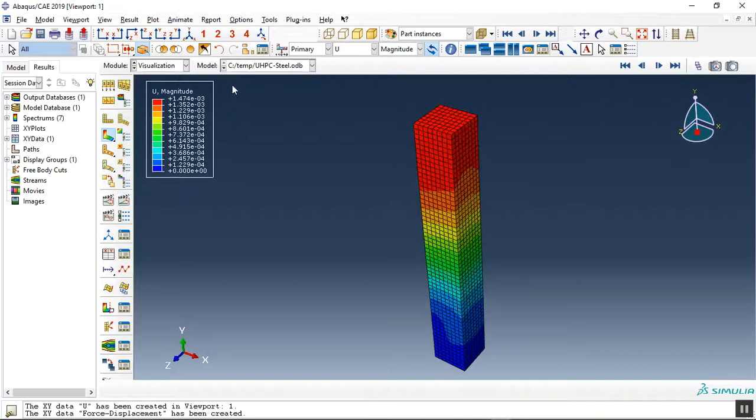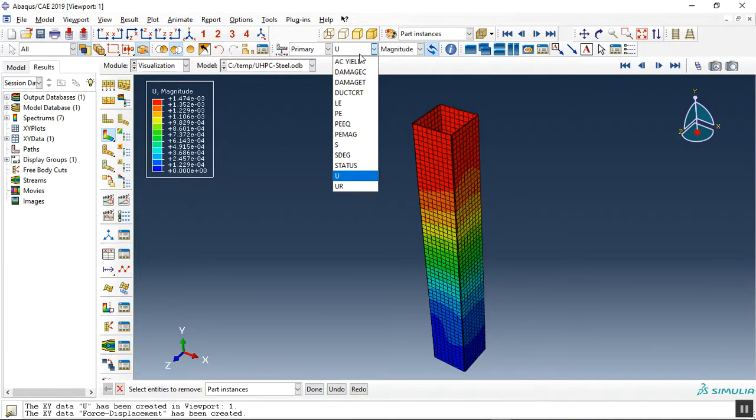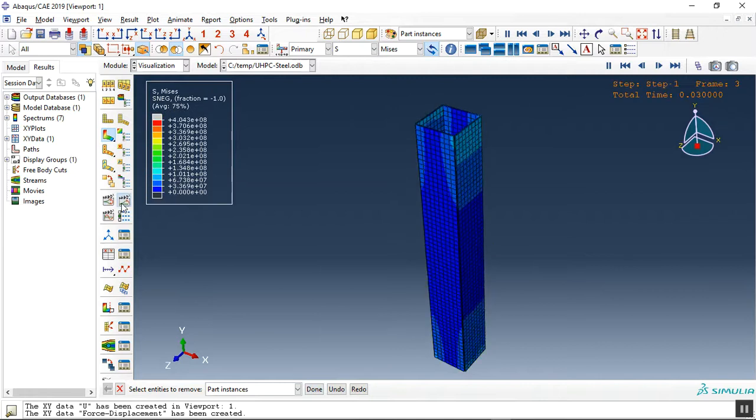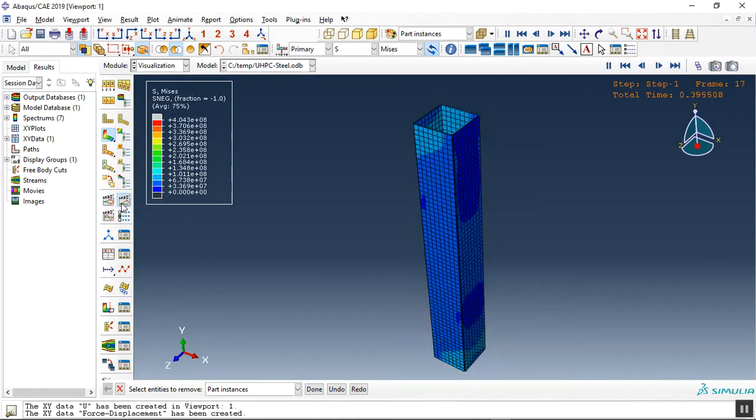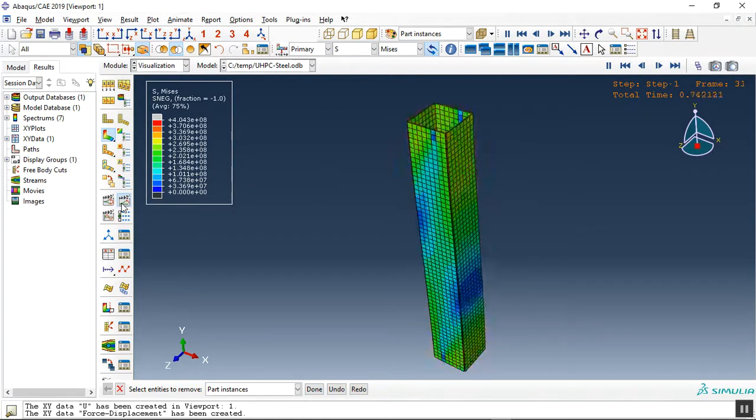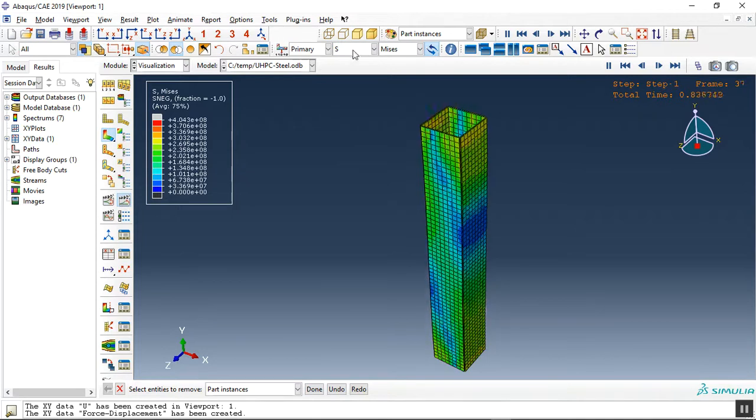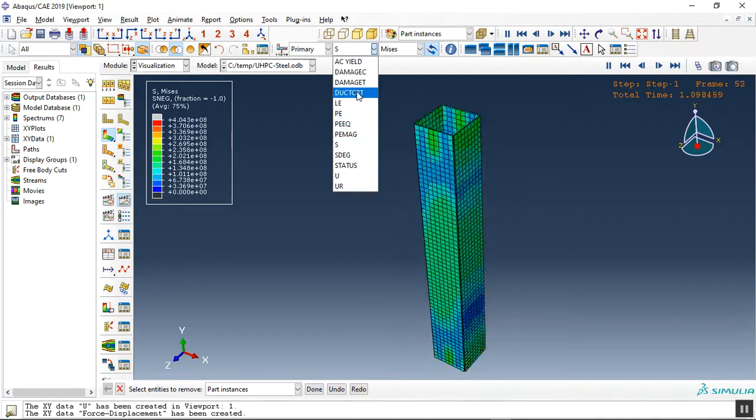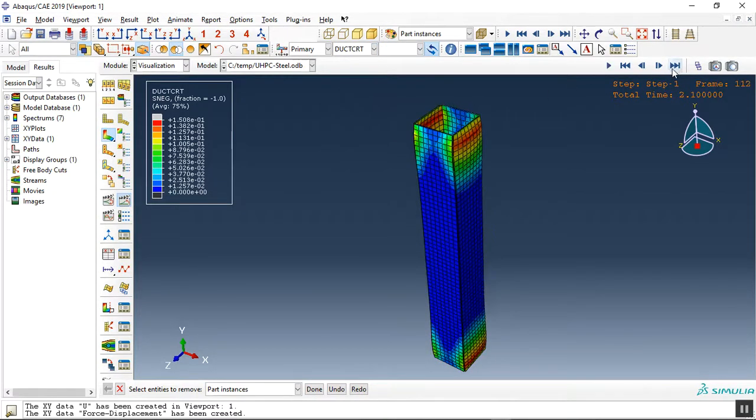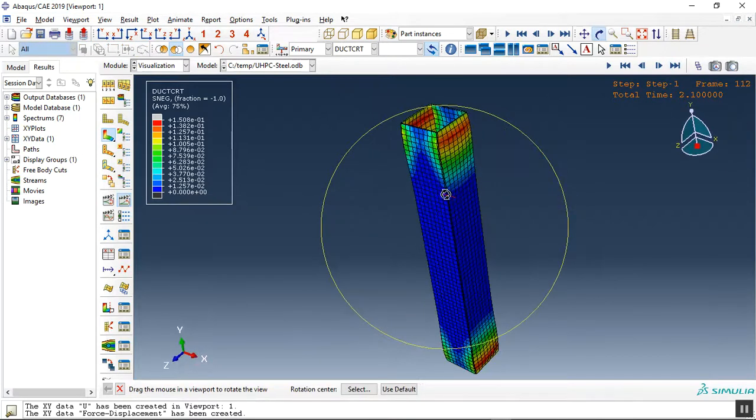And now let me replace the steel beam. This is the stress. The damage. And you can see the damage which is happening.